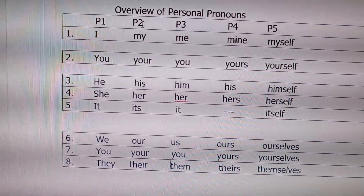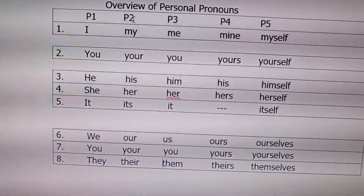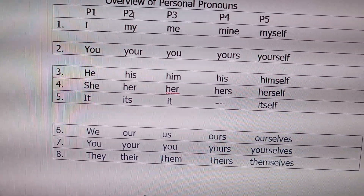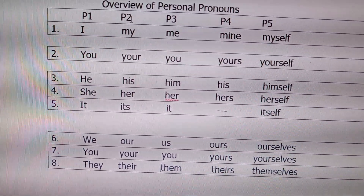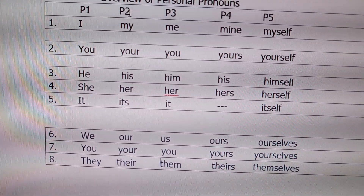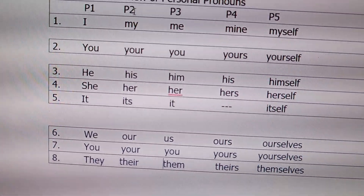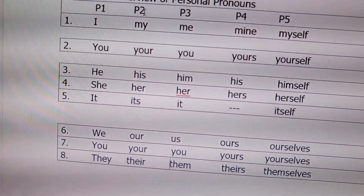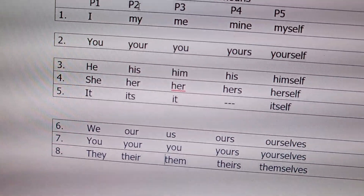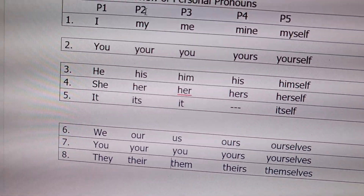This is the overview of personal pronouns. They are all pronouns except P2. P2 is a possessive adjective. It has to — they are always put before nouns.